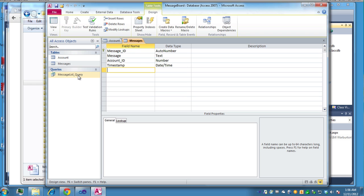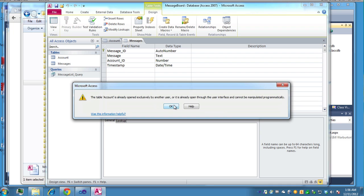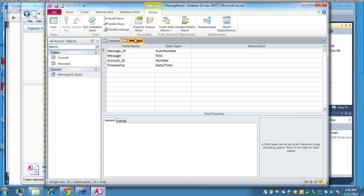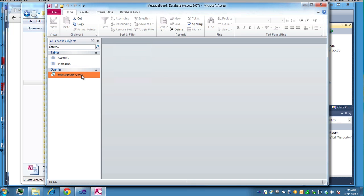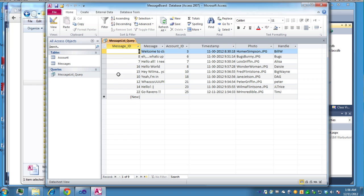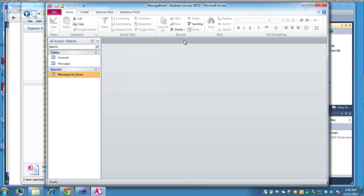There's a query that when you run the query, well, it's locked. Close out the tables and then you can run the query. You'll see the query basically just brings in the handle. So we have the handle from the account table along with the messages, brings it in together. So you'll need to create that or make sure that's there. So that's the database.